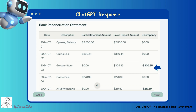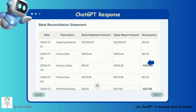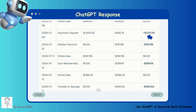ChatGPT identifies discrepancies like negative discrepancies, which indicate that the sales report amount is higher than the bank statement amount — for example, sales not deposited. Positive discrepancies indicate that the bank statement amount is higher than the sales report amount — for example, additional deposits not recorded in sales.